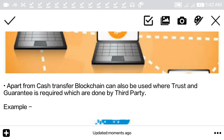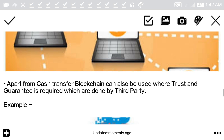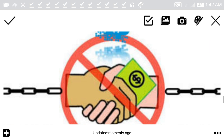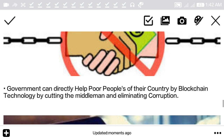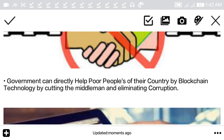Apart from cash transfer, blockchain can also be used wherever trust and guarantee are required, which means the role of the third party is going to decrease in the future as people start adopting blockchain.